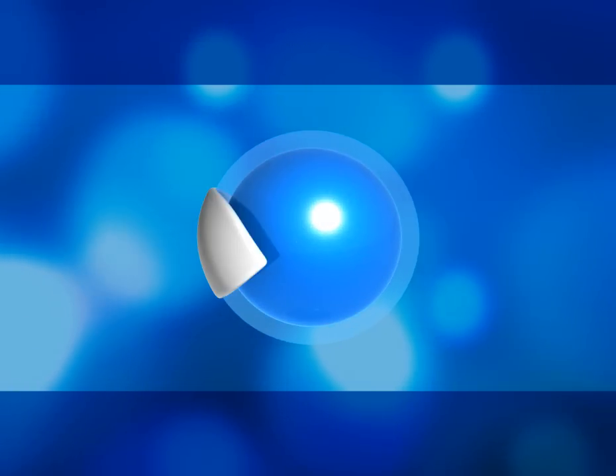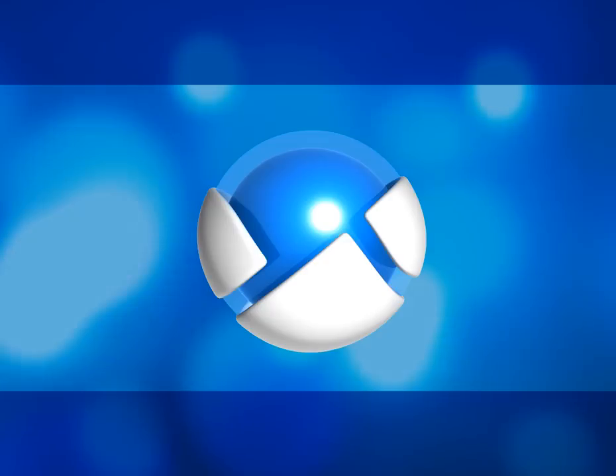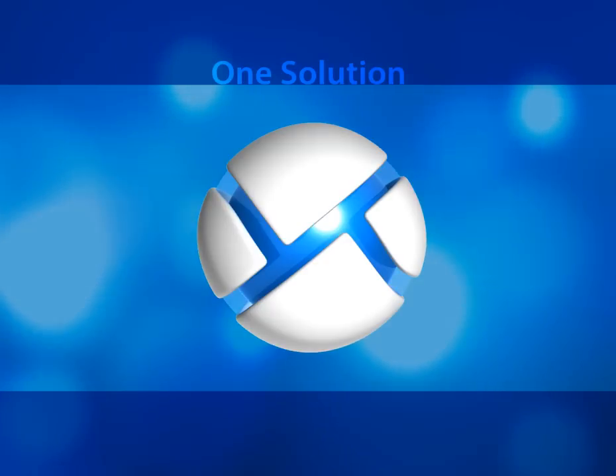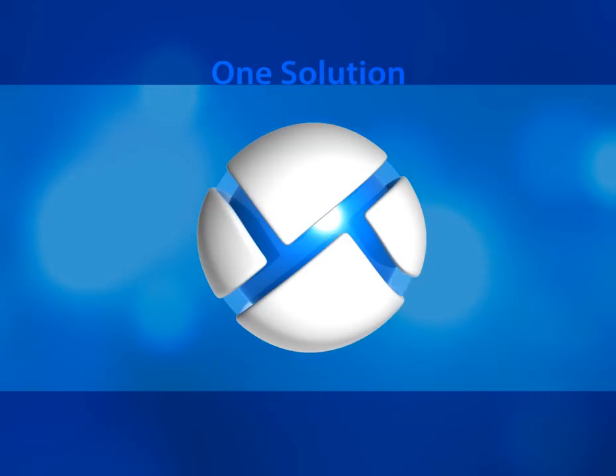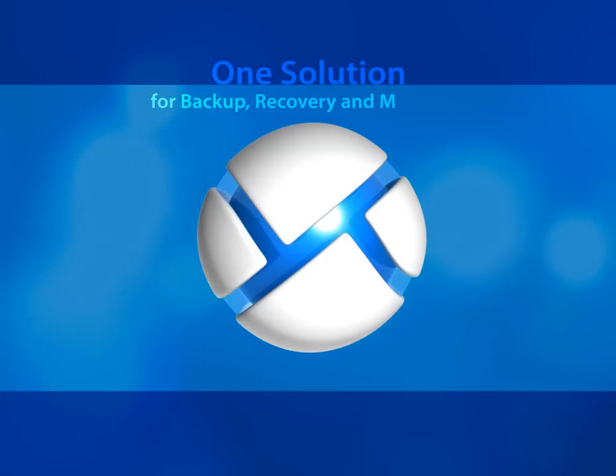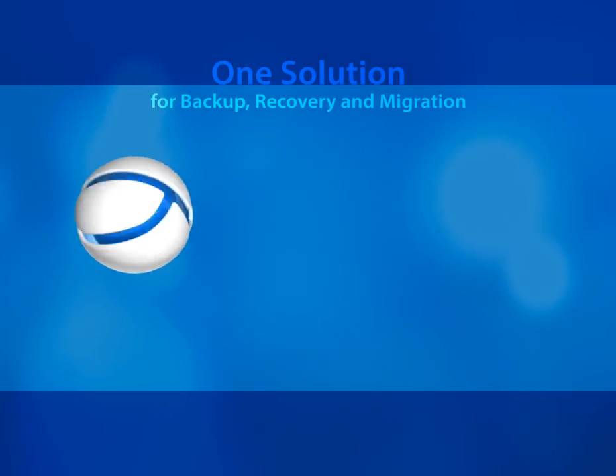Welcome. Today, I'm going to show you how one unified solution replaces multiple products to perform backups, recoveries, and migrations.